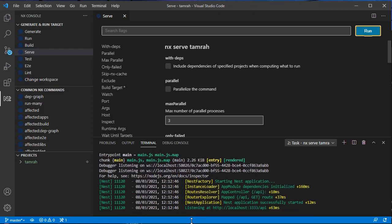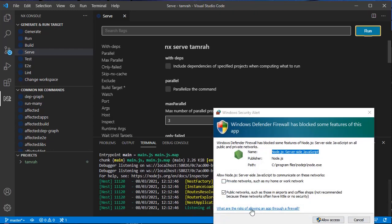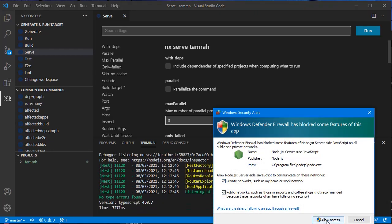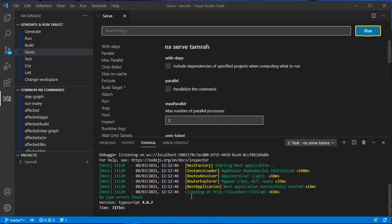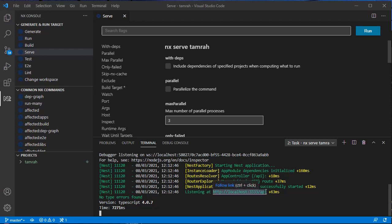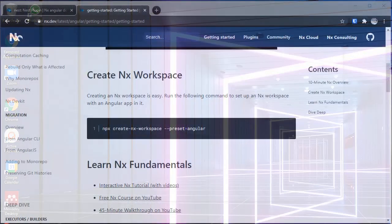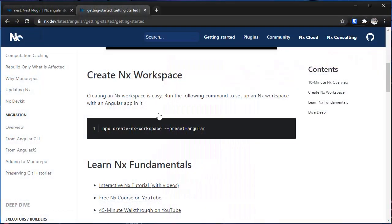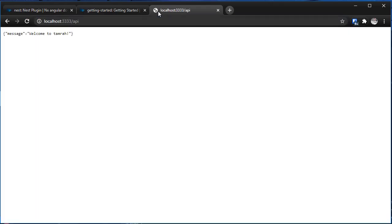Now this says that this project is now running on localhost:3333/api. I'm going to copy this, open my browser, and as you can see now we have a NestJS project inside this Nx workspace.